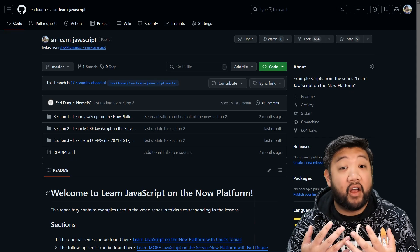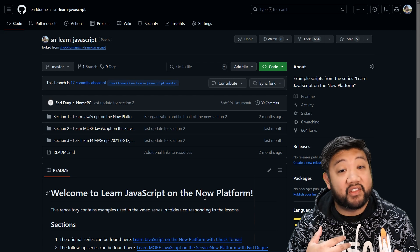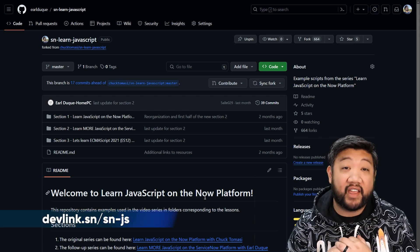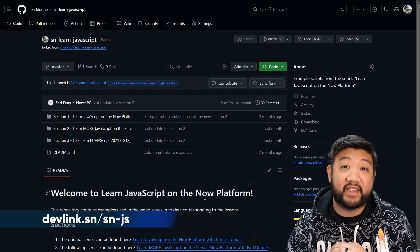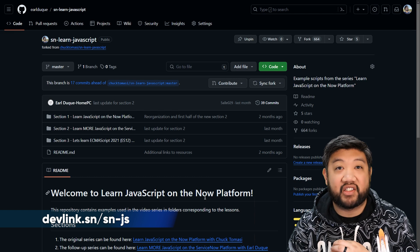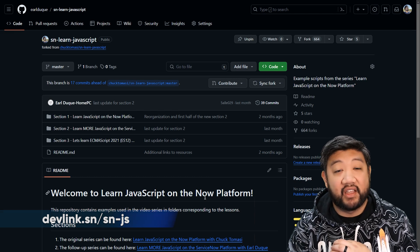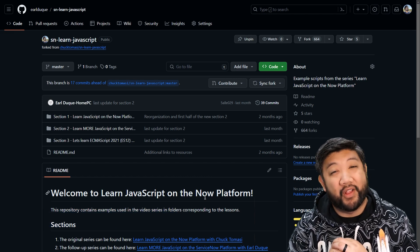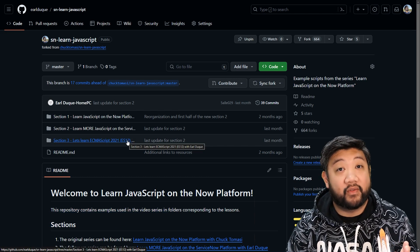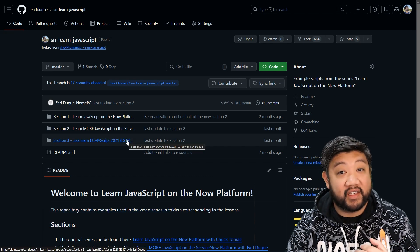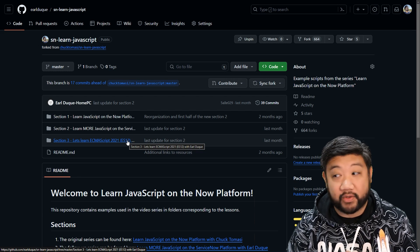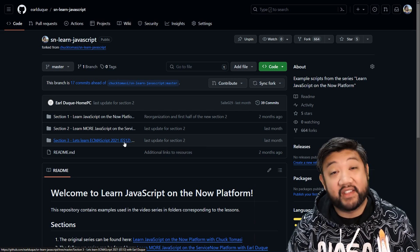Finally, all the scripts and exercises you will see can be found at devlink.sn.sn-js so that you can follow along at home. All the scripts for this series Let's Learn ECMAScript can be found in Section 3.